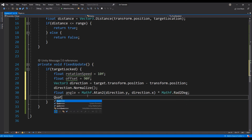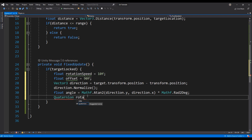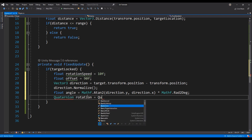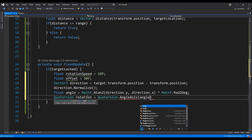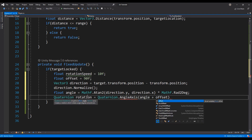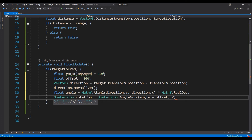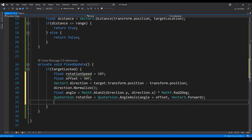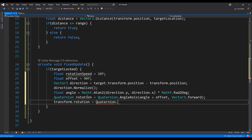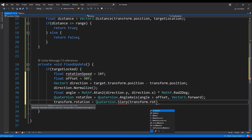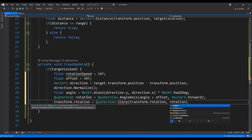To normalize the angle based on the current rotation of the enemy, we can use the AngleAxis from the Quaternion class. Apply this rotation to the transform using the Slerp function from the Quaternion class. The Slerp function will apply a smooth transition from the current rotation to the newly calculated rotation.